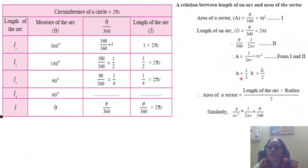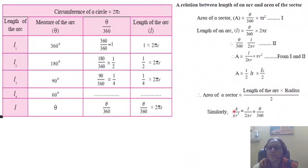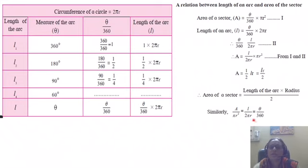Now A is L times r — one r cancels, π cancels — so A = Lr by 2. The length of an arc into radius divided by 2 is nothing but the area of the sector. So these three things are equal: area of sector upon πr² is the same as length of an arc upon 2πr, which is the same as theta upon 360. These three ratios are equal.